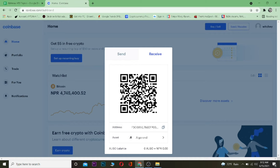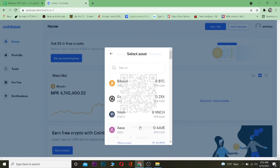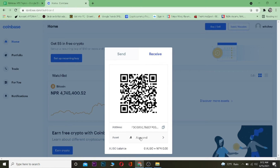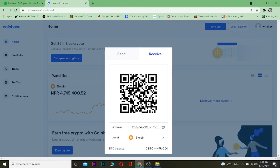Remember, the wallet address is different for each crypto. If somebody sends me Bitcoin to my Algorand wallet address, I'm not going to receive it — it's going to be lost. When receiving crypto, you need to make sure the crypto matches the wallet address. If I want to receive Bitcoin, I need to change my asset to Bitcoin, copy that wallet address, and send it to the person. If they send Ethereum to that address instead, it will be lost.